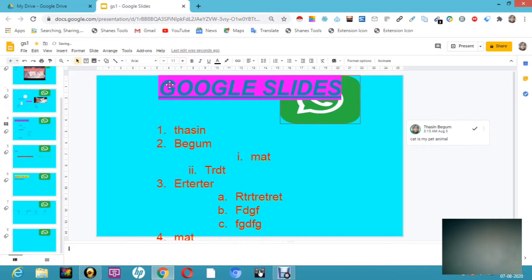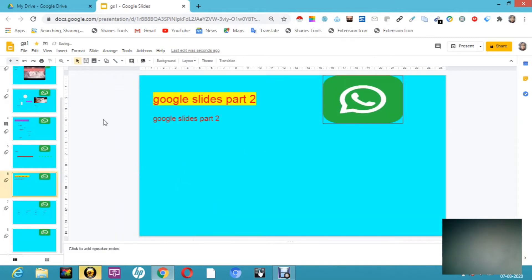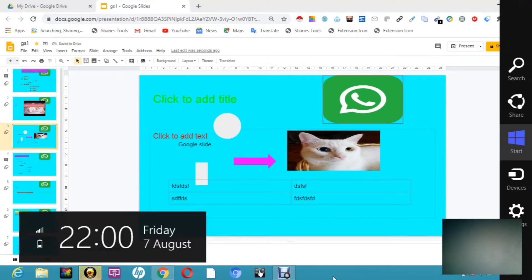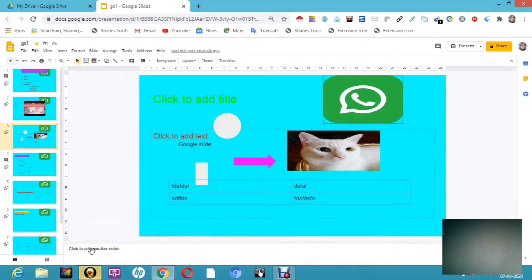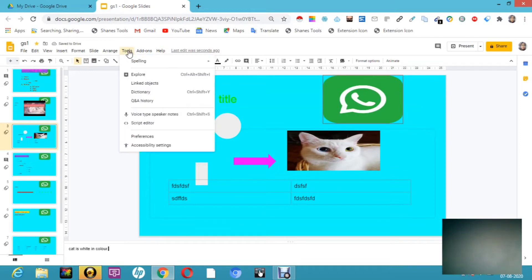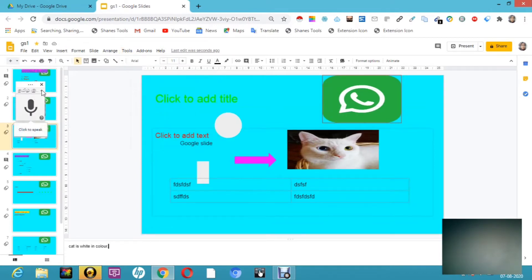We have given transitions, themes, and all that. Now what I'm going to do is make a note for each and every slide, so that if I need to remember any dates or something. Here you can see 'click to add speaker notes' — the text is white in color. This is only the speaker can see. You can write whatever you want, or even use the voice type speaker notes feature.